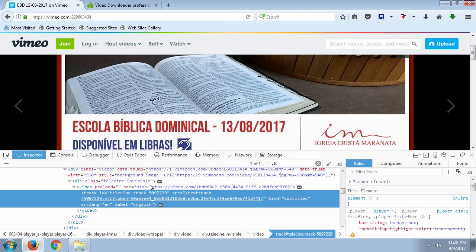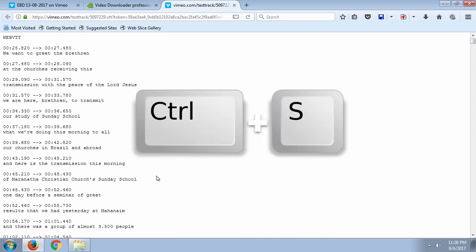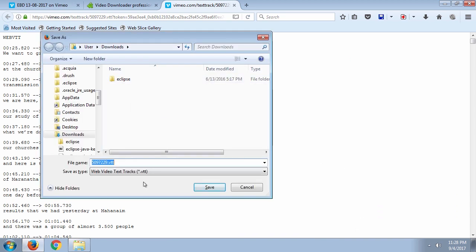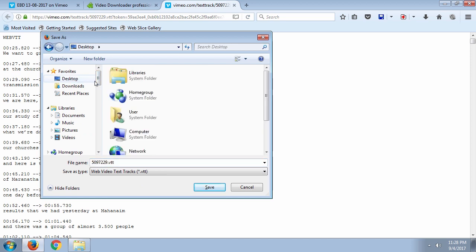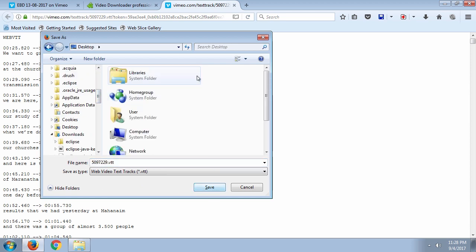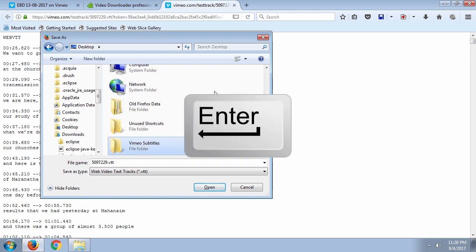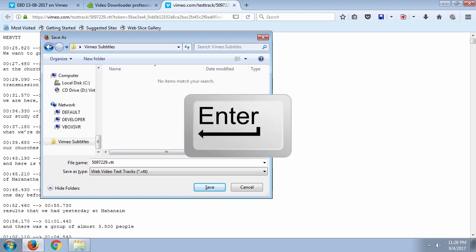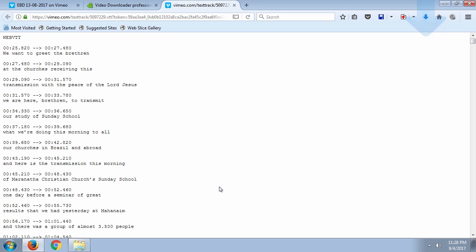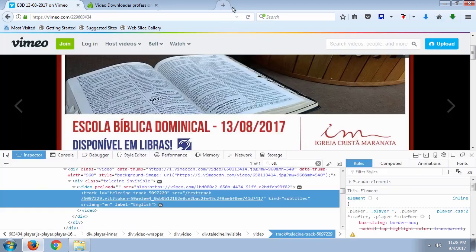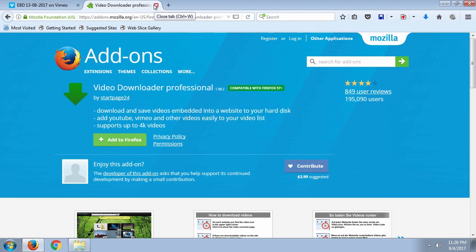To download it, right-click and open the link in a separate tab, then press Ctrl+S to save this VTT file to your local computer. I went to the desktop and created a folder called 'Vimeo Subtitles', entered the folder, and saved the file. Now that we have the subtitle, it's time to download the video.